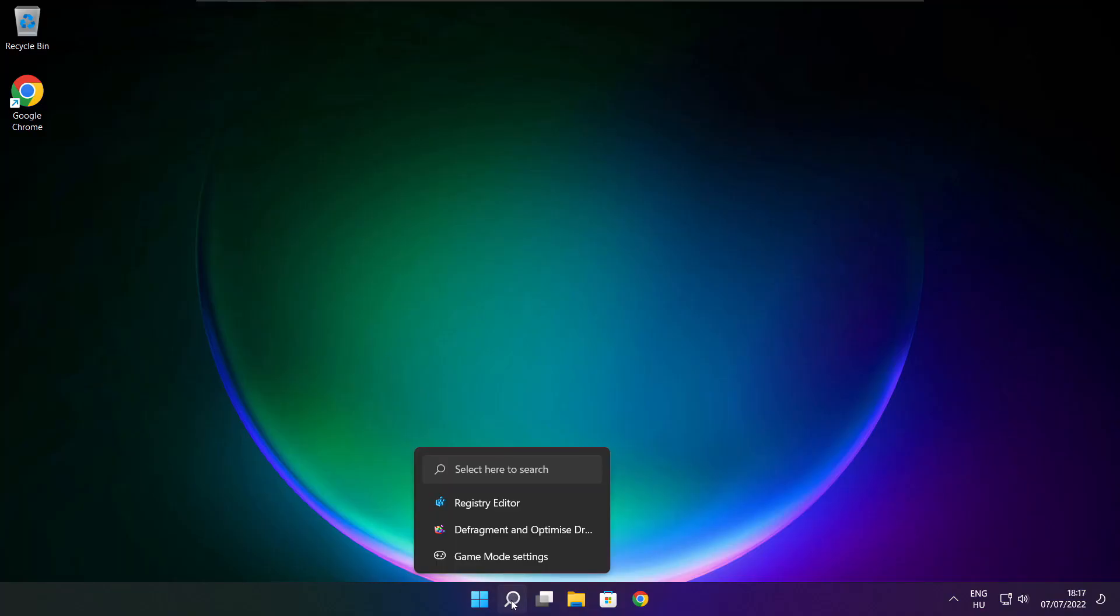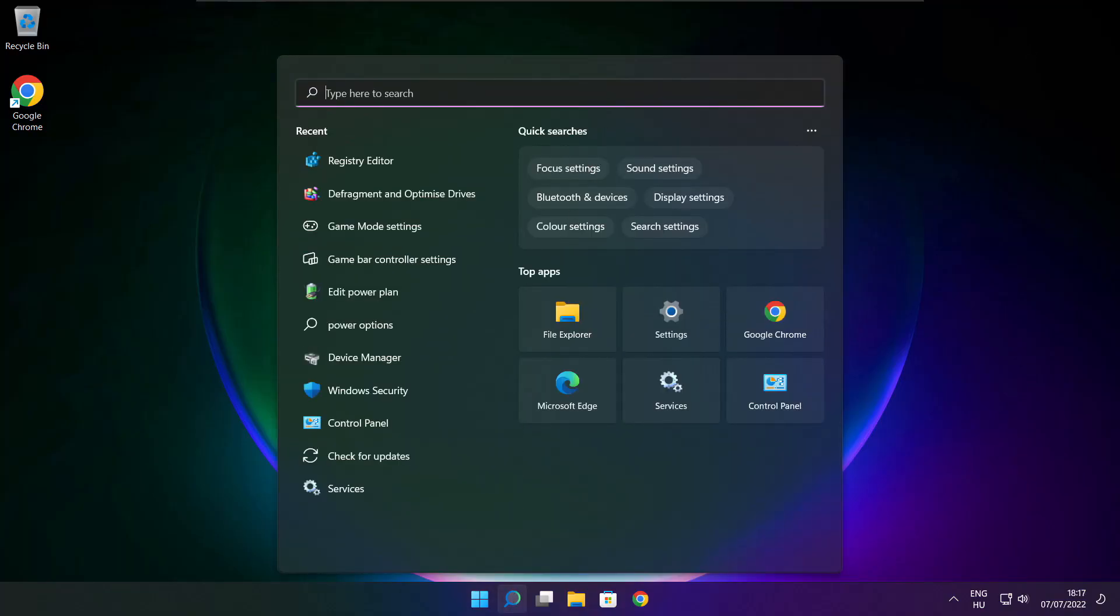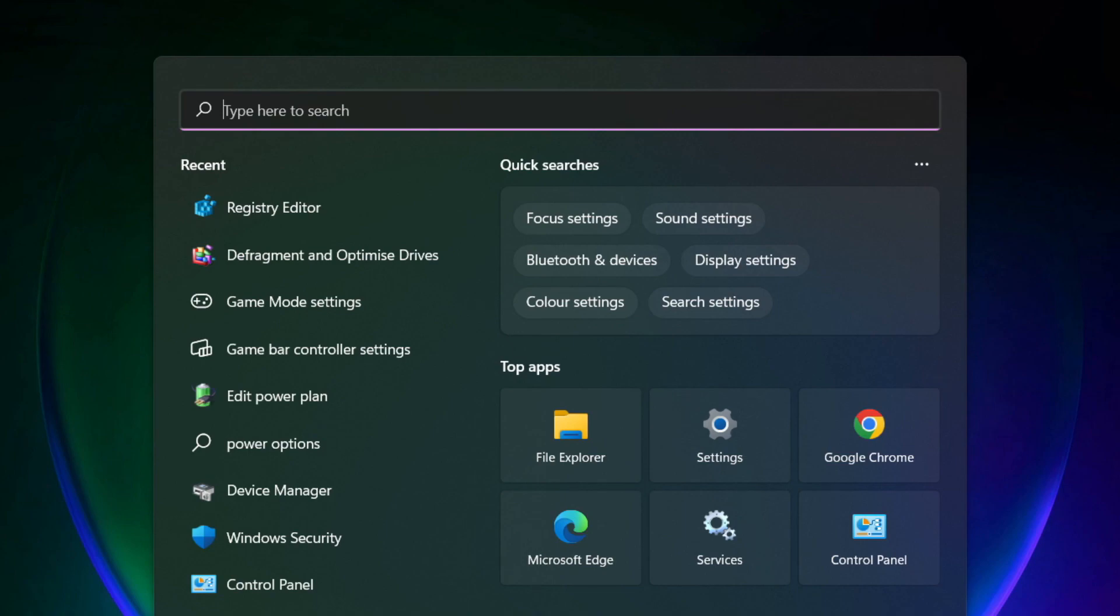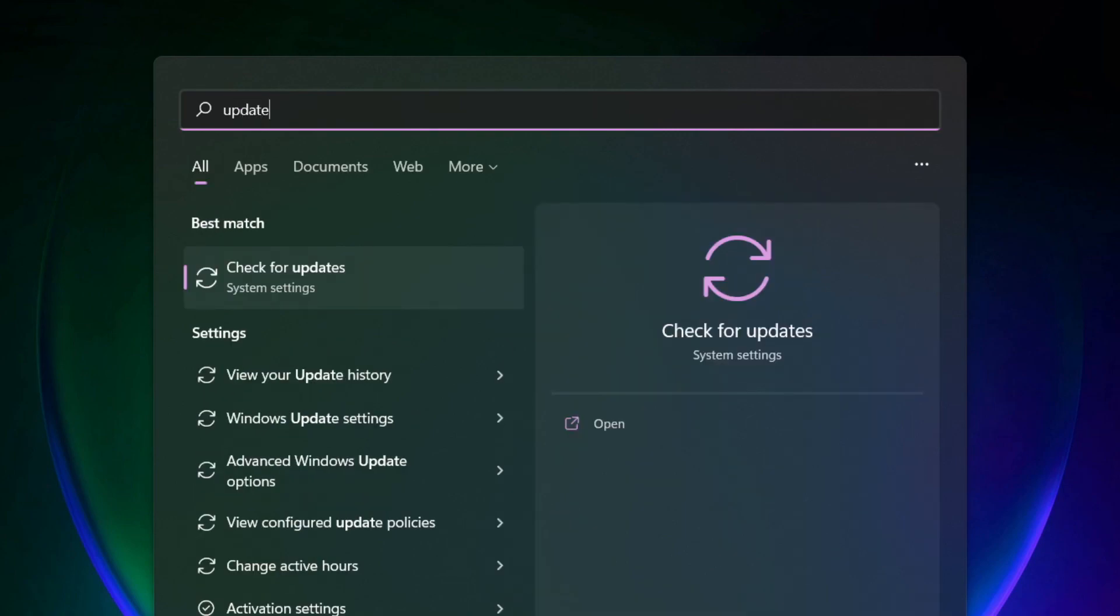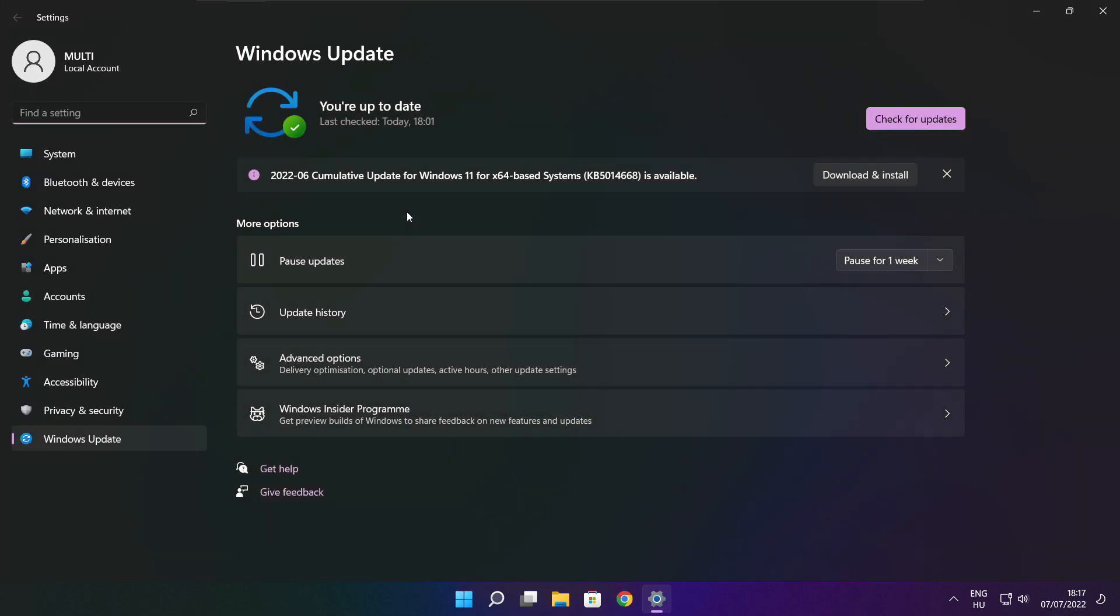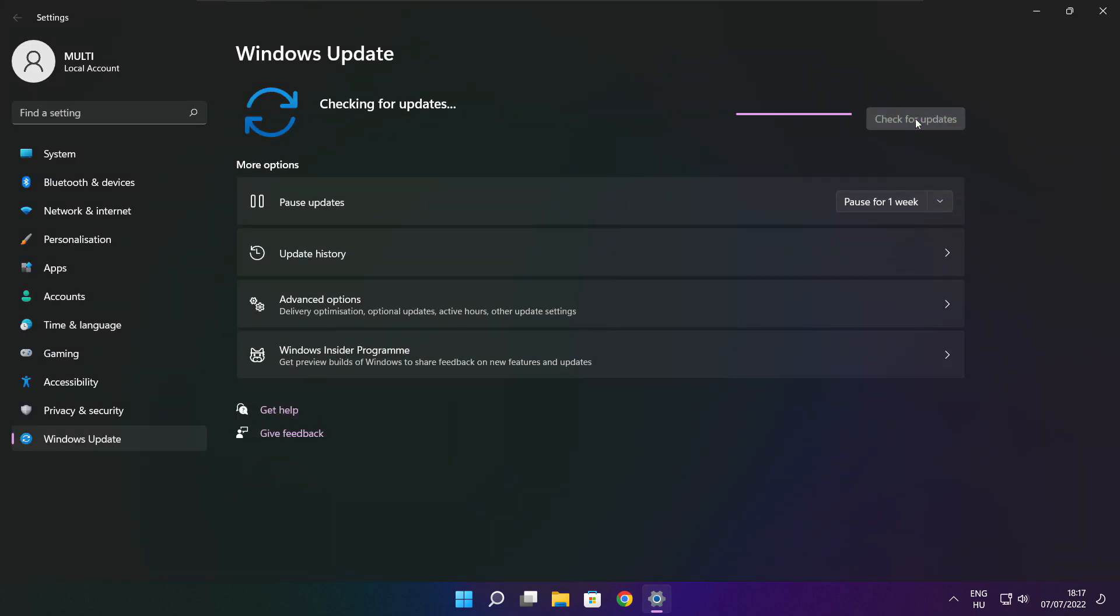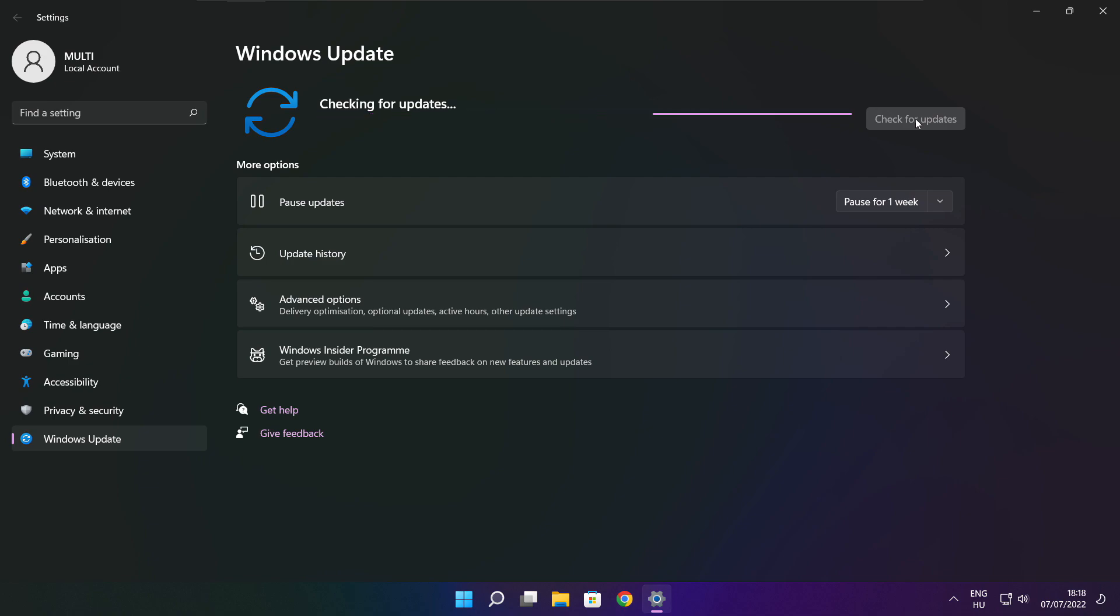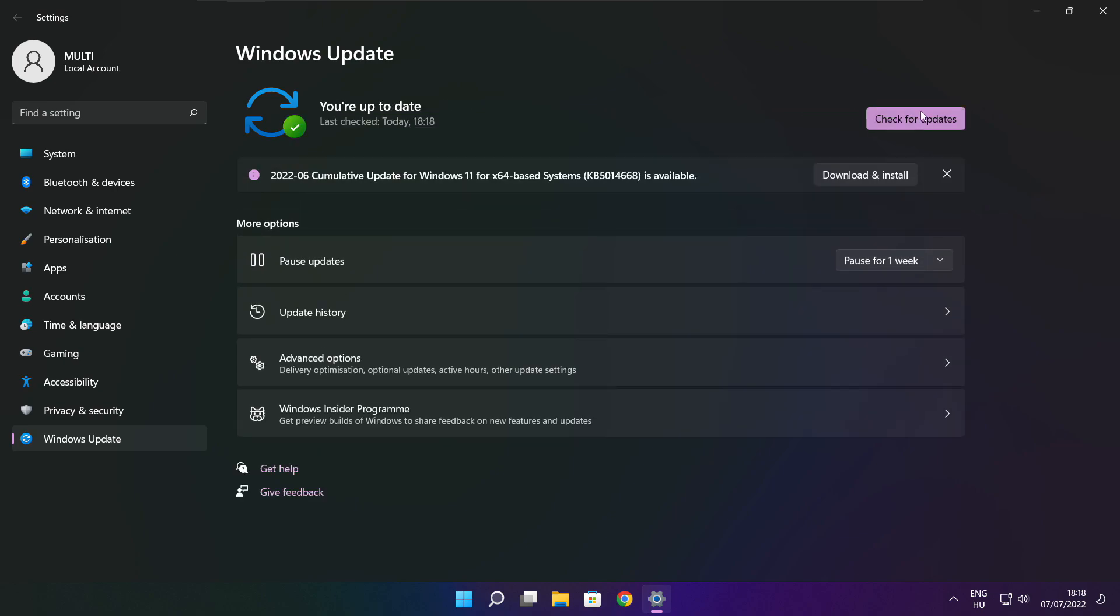If that didn't work, click search bar and type update. Click check for updates. After completed, click close.